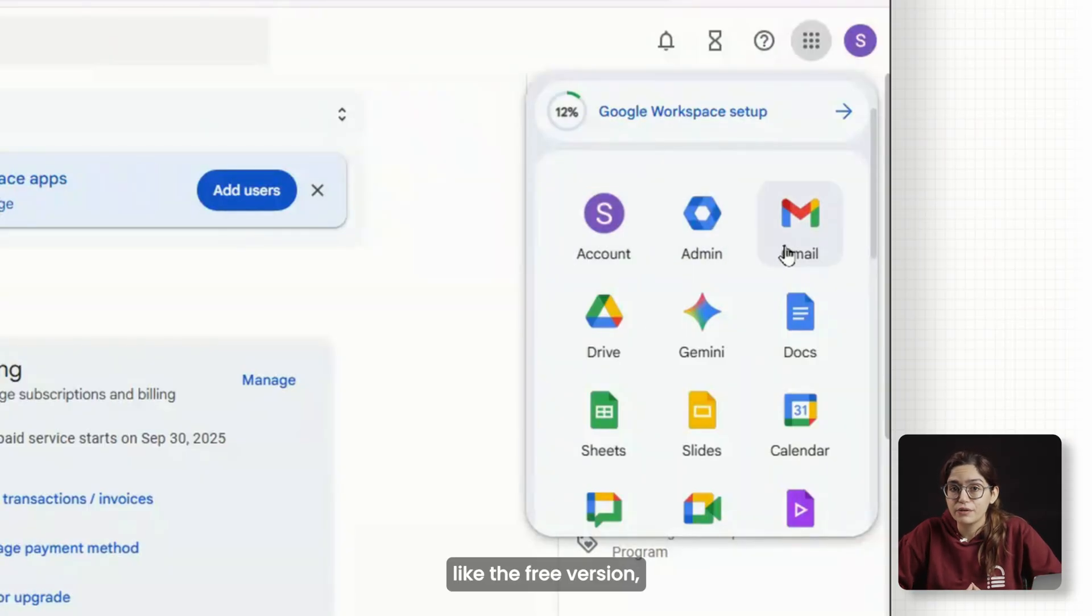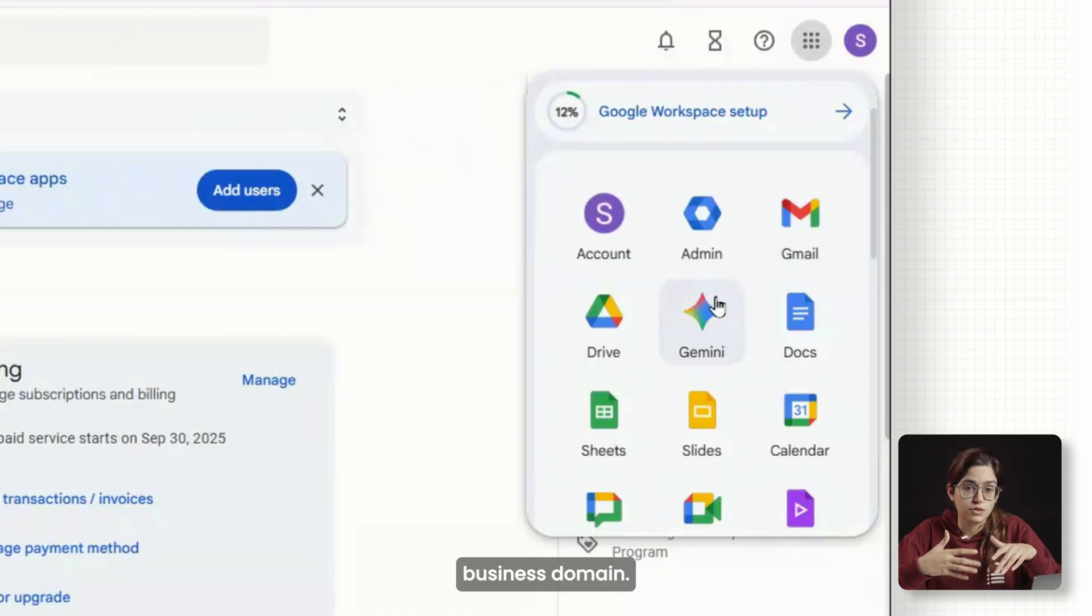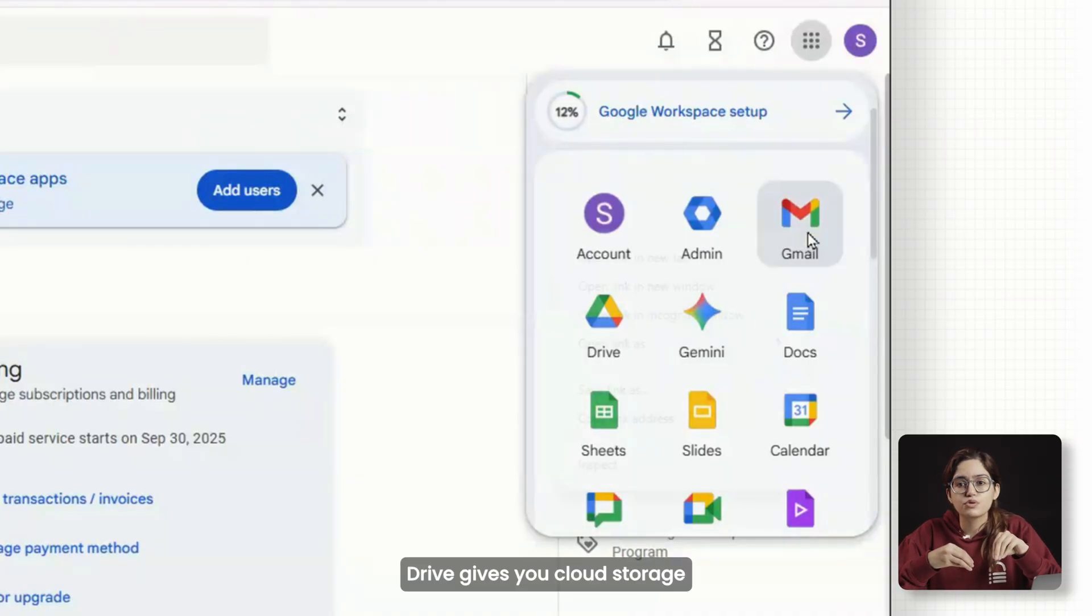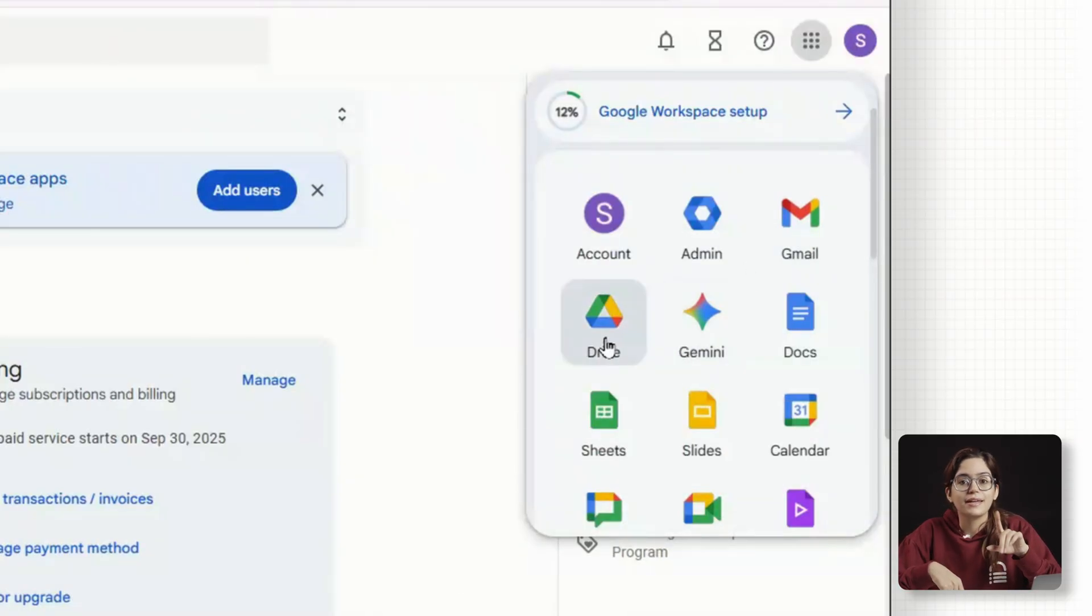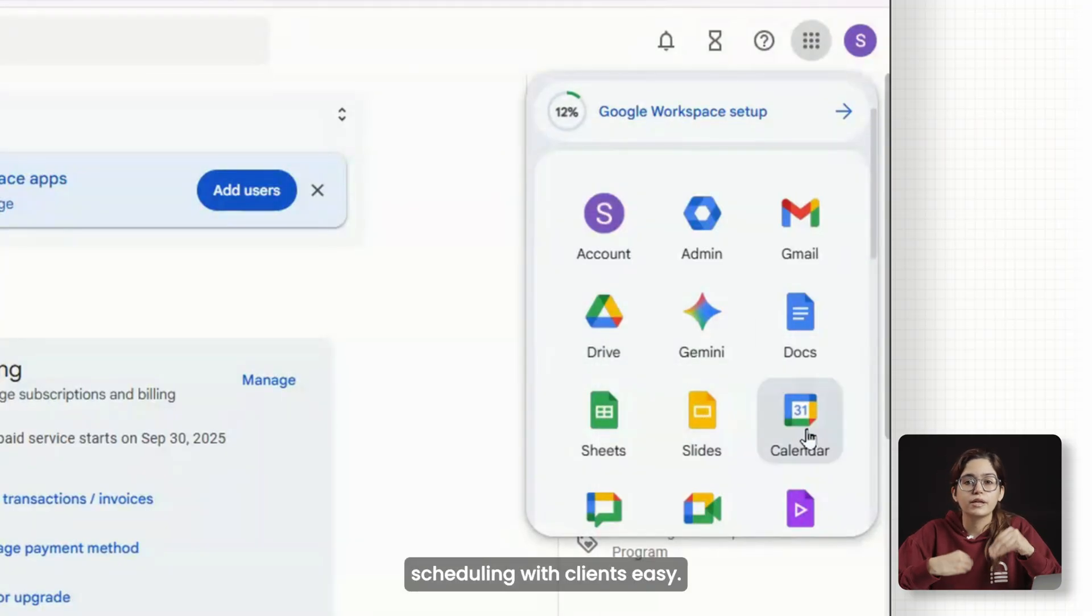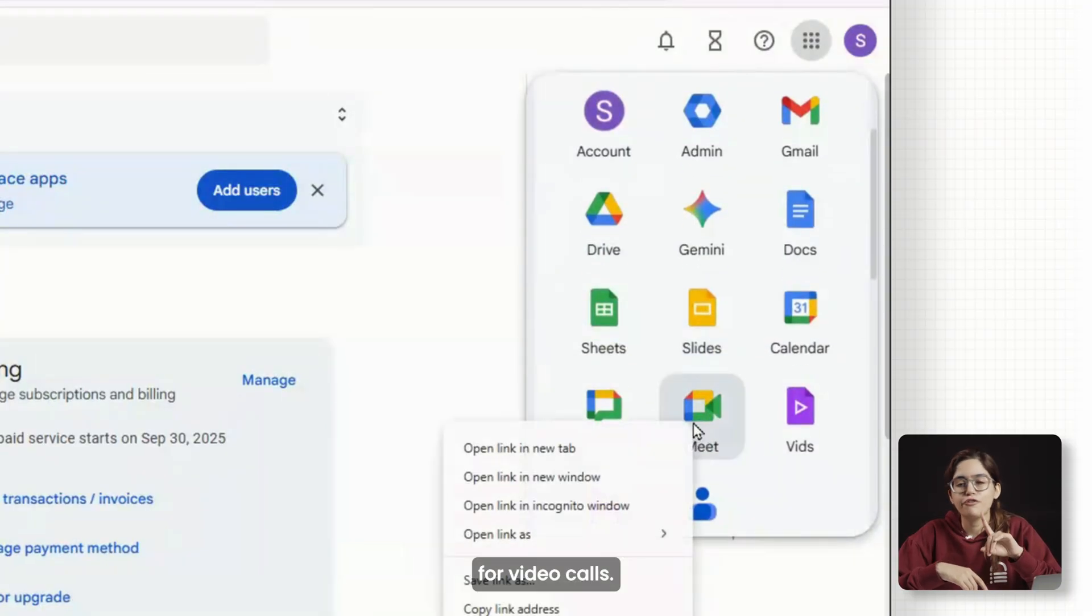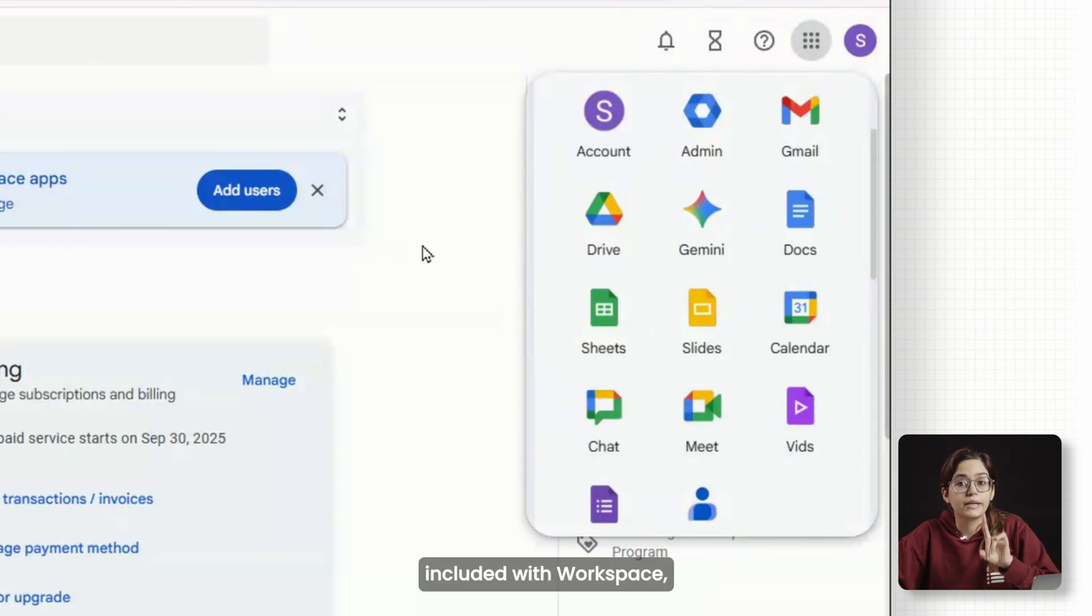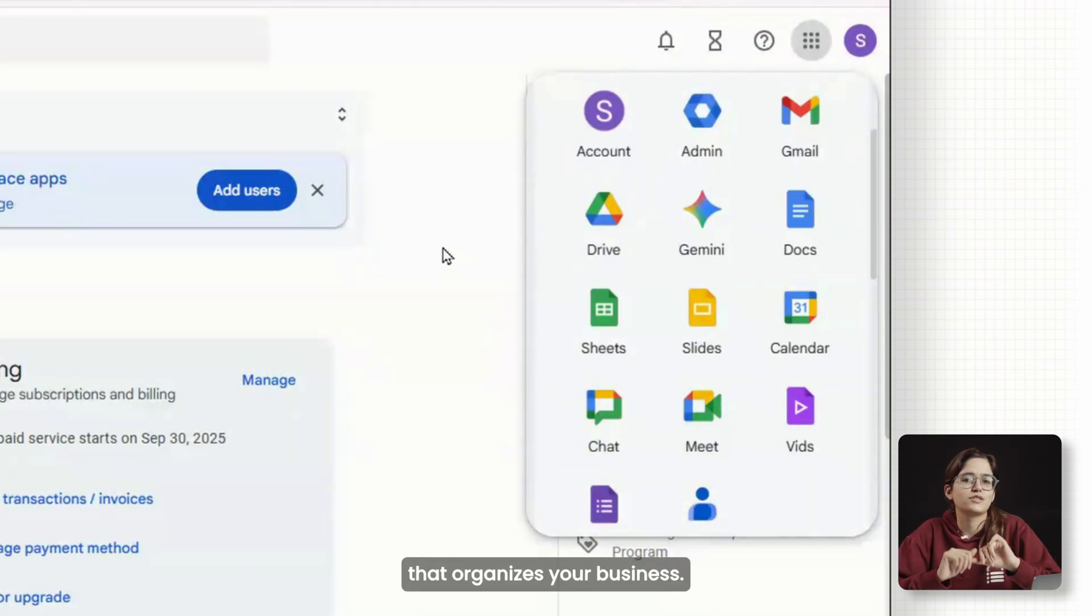Gmail works exactly like the free version, except it's branded with your business domain. Drive gives you cloud storage for all of your files. Calendar syncs across your devices and makes scheduling with clients easy. Meet is built-in for video calls. All of this is included with Workspace. So you're basically getting one login that organizes your business.